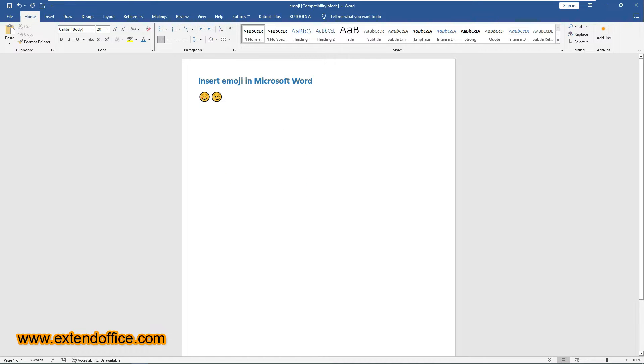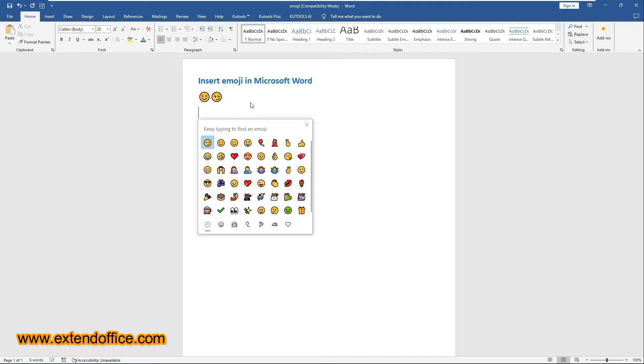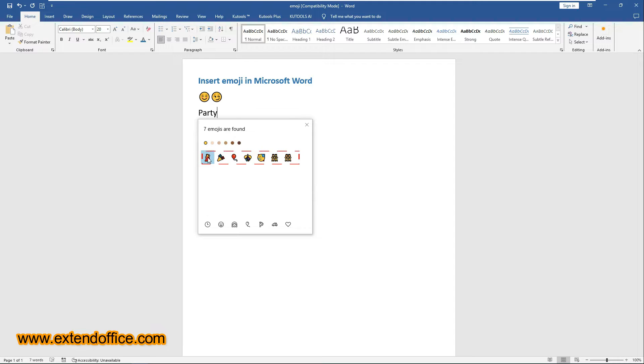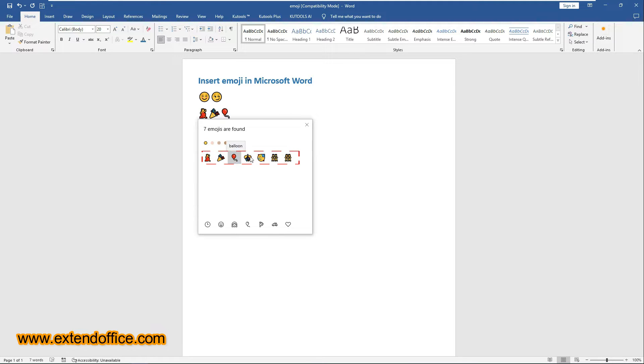When the Emoji Pane is enabled, you can directly search for the emoji you need. For example, typing Party will show various emojis related to parties. Then click it to insert it into the document.